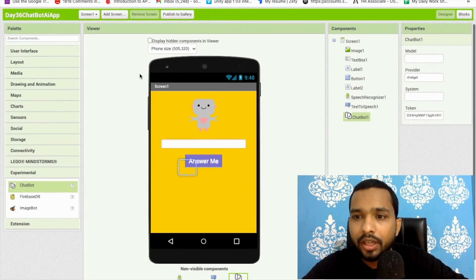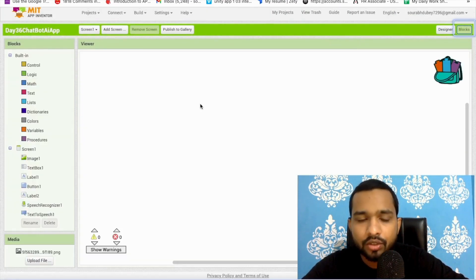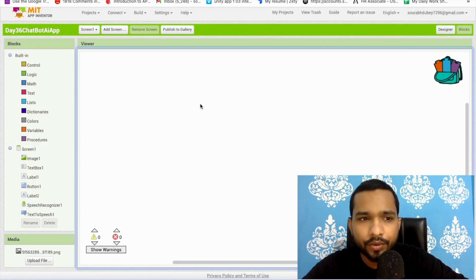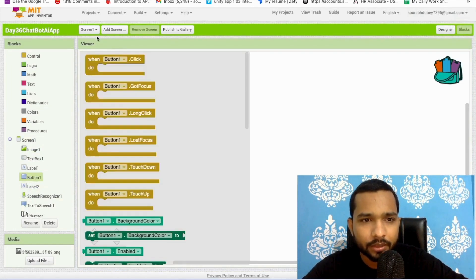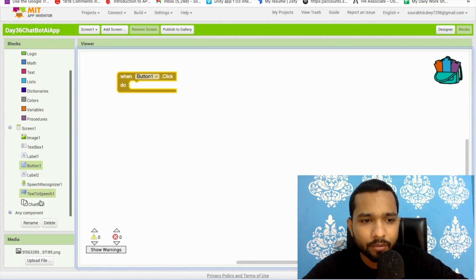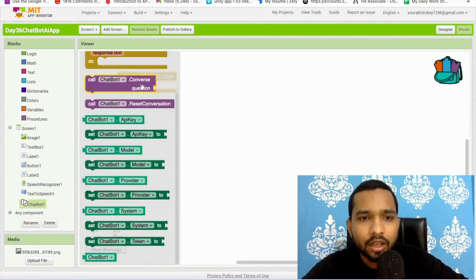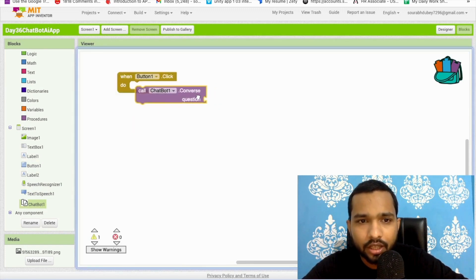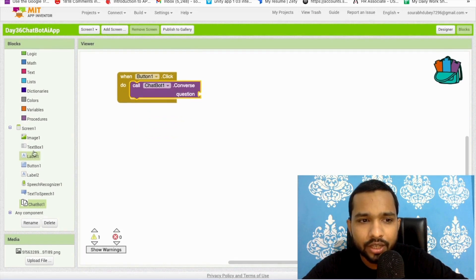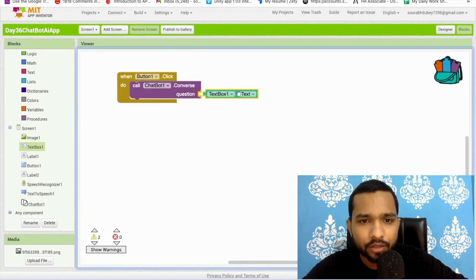Let's go to the Blocks section. When the user clicks the button, we need to call the ChatBot. Click on ChatBot and find the 'Converse' block with a 'question' input. Set the question to TextBox1's text — that's the user's input.